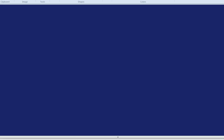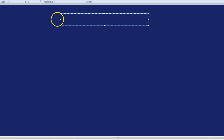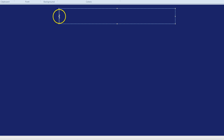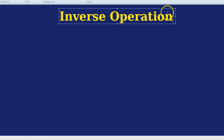We're now going to look at a really cool area of mathematics called inverse operations. This area is called inverse, which means going backwards, operations, which are things you do like division or multiplication.